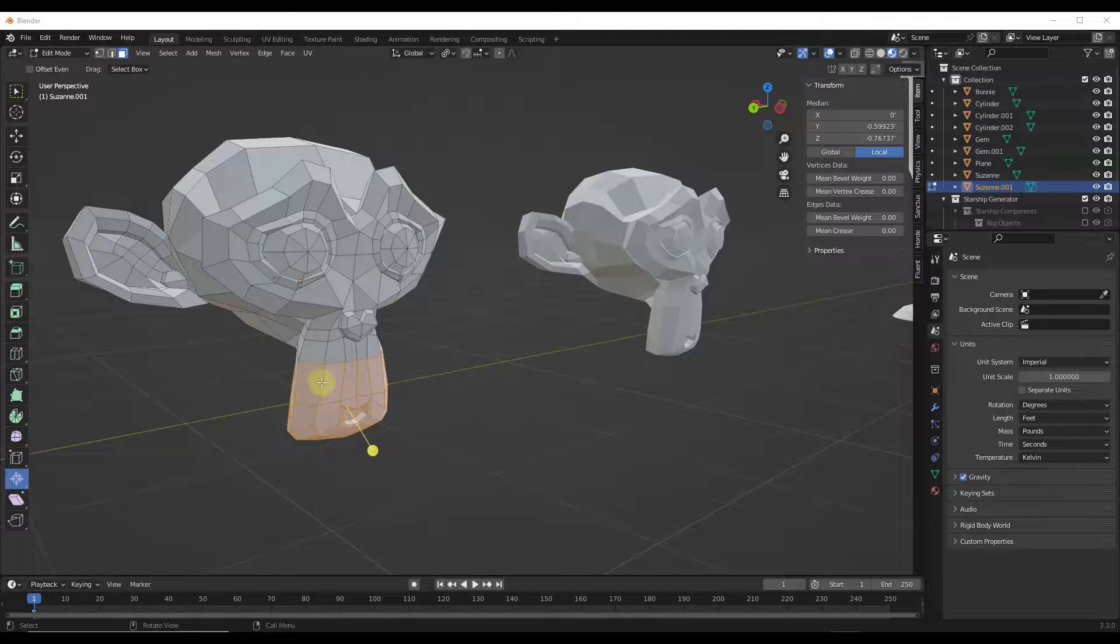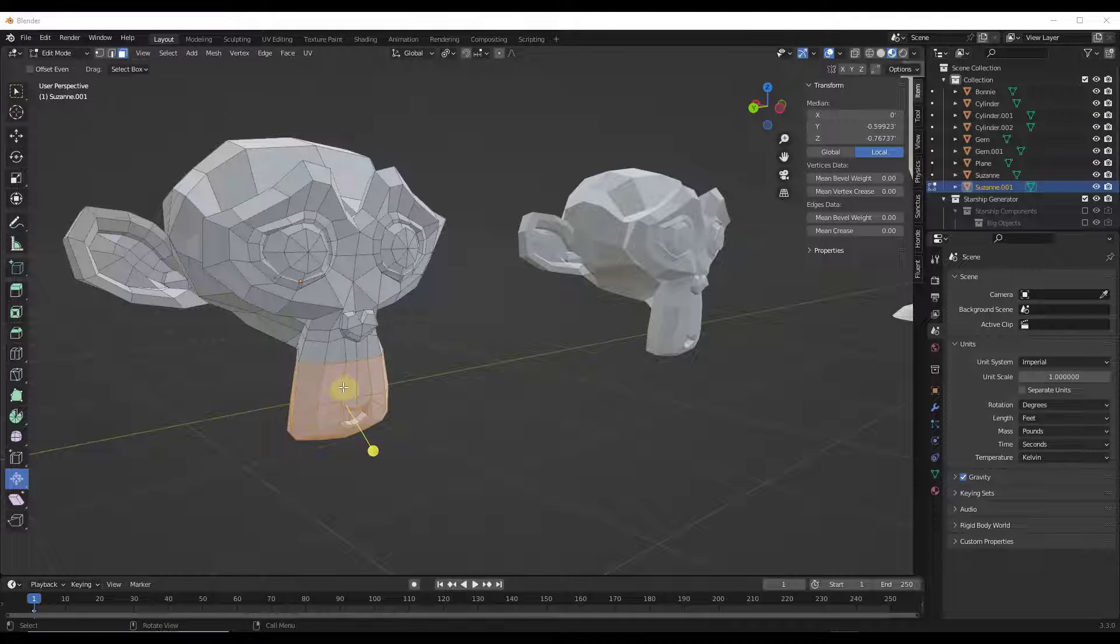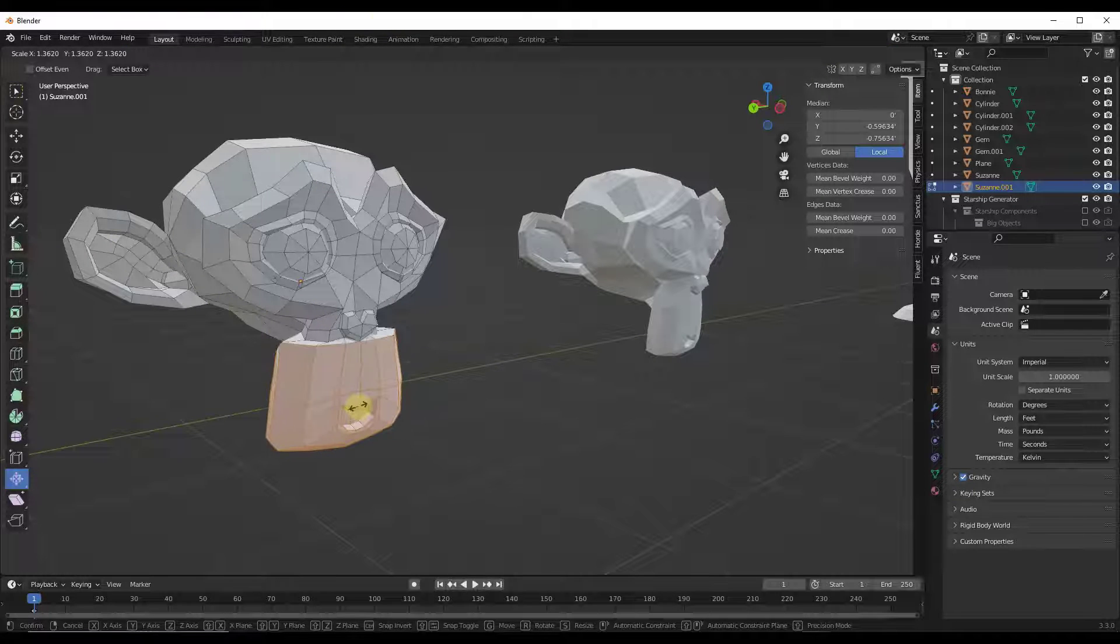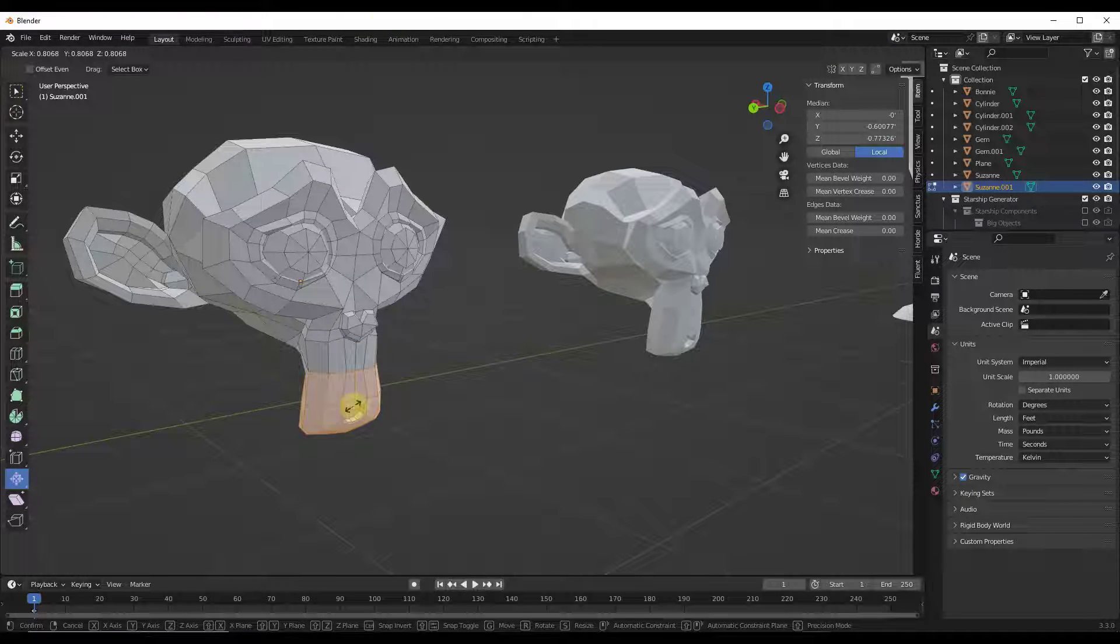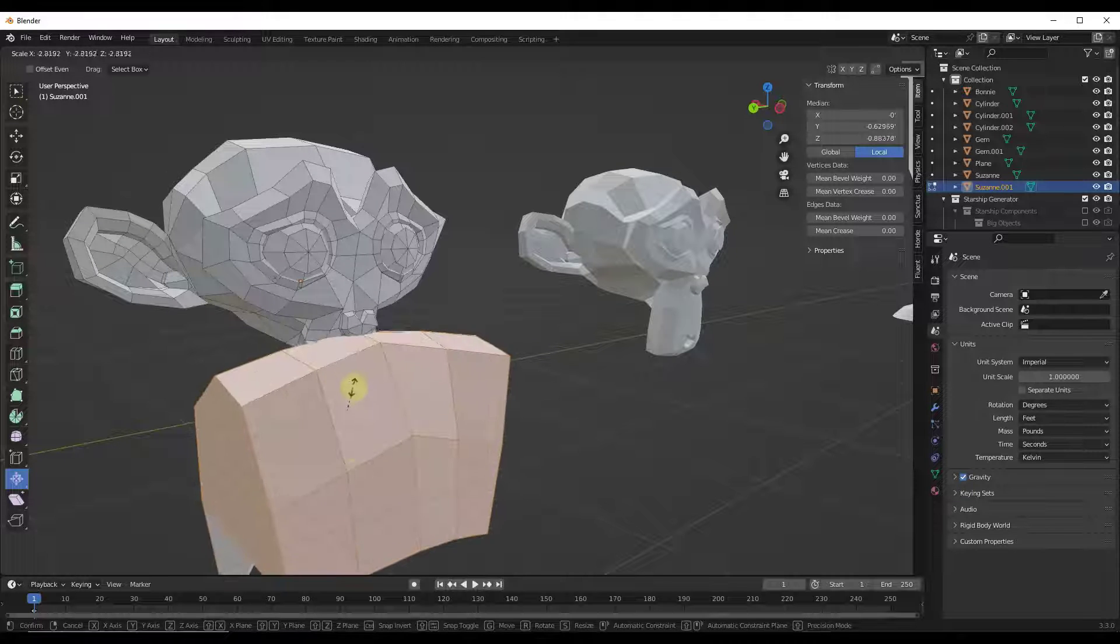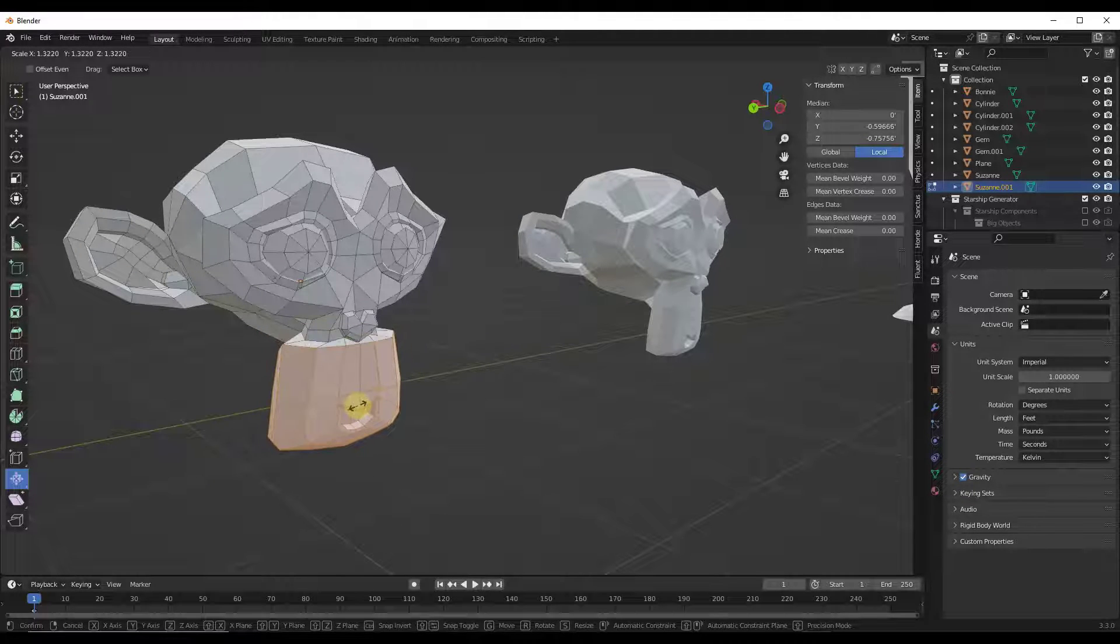This can be especially helpful in situations where the scale tool doesn't give you the results you're looking for. Like with this monkey head, if I scale this, notice how we're getting a lot of up and down movement, messing up the way that this looks.